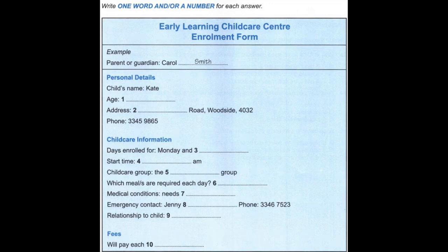Before you hear the rest of the conversation, you have some time to look at questions 7 to 10.